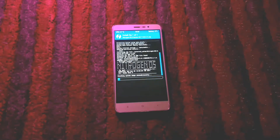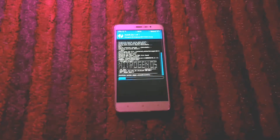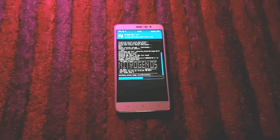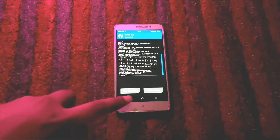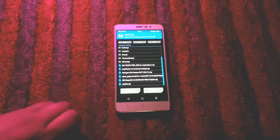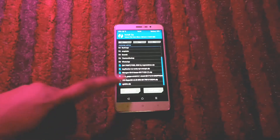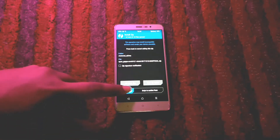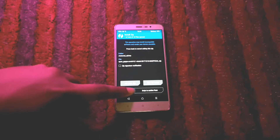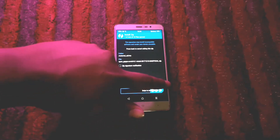Once the ROM is done, go back and select the Open GApps package in your SD card and swipe to confirm flash again. The link is down in the description box below. Now wait for some time and be patient.